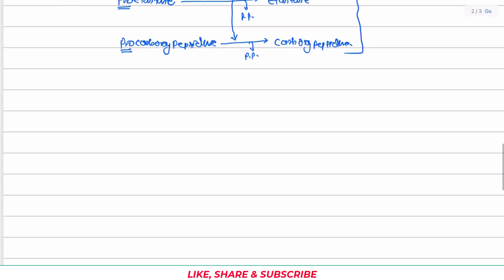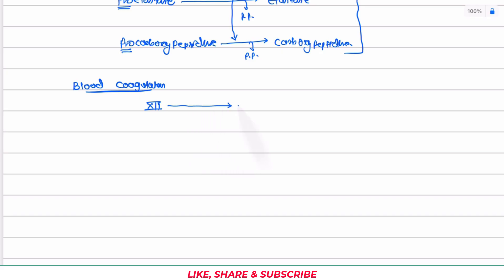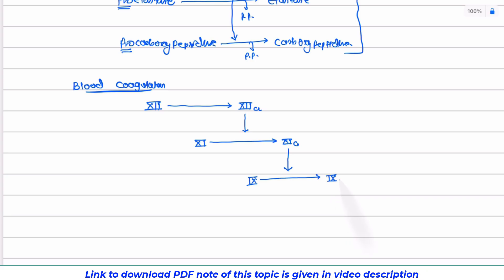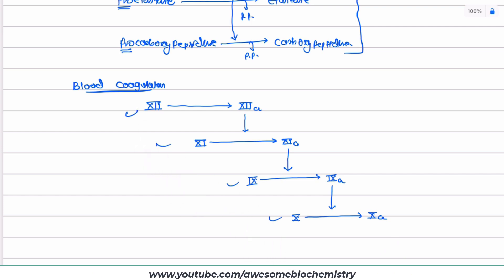There is one more example of proteolytic activation in blood coagulation. Factor 12 undergoes limited proteolysis and gets converted into its active form, factor 12a. Factor 12a activates factor 11, which undergoes limited proteolysis to give factor 11a. Factor 11a catalyzes the activation of factor 9 to factor 9a. Factor 9a further activates factor 10 to activated factor 10a. All these steps are examples of proteolytic activation.